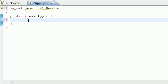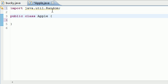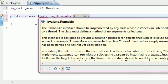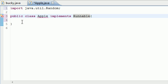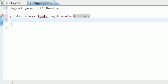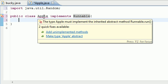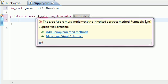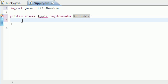Now that you know what a thread is and that it lets you do two things at once, how exactly do you create a thread? The most common way — and what we're going to be doing — is to implement the Runnable interface: 'implements Runnable'. This Runnable interface has one method called 'run'. Whenever you create your thread, the run method is automatically going to execute, so you don't even need to call it explicitly.